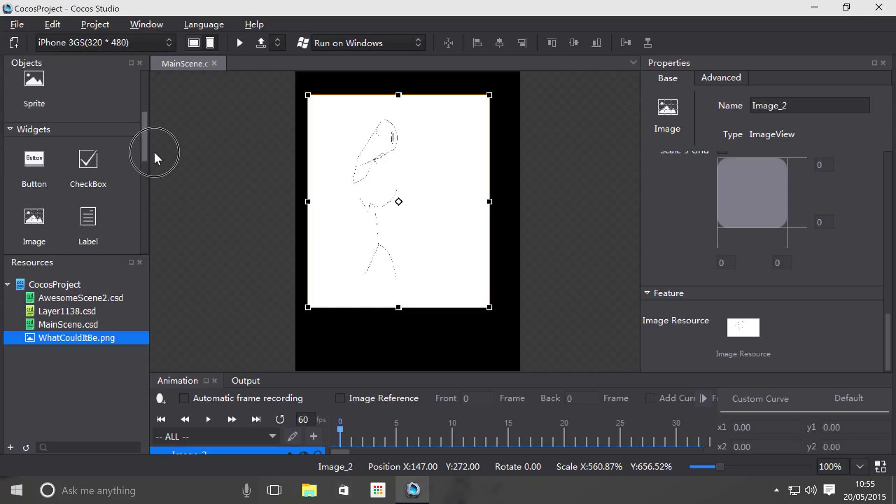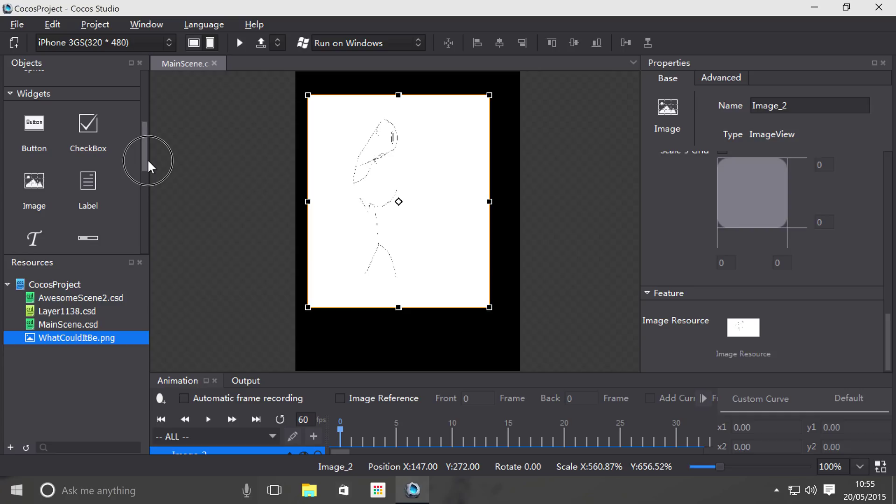So if you're just putting stuff on the screen that generally you're not going to be changing, not going to be interacting with, if they're just there, especially when they're part of the HUD, the image object is a good thing to use.